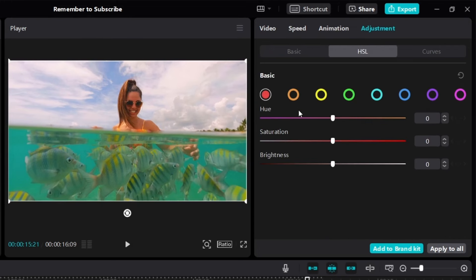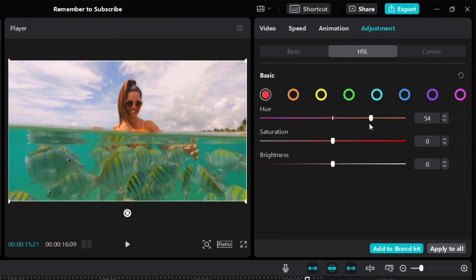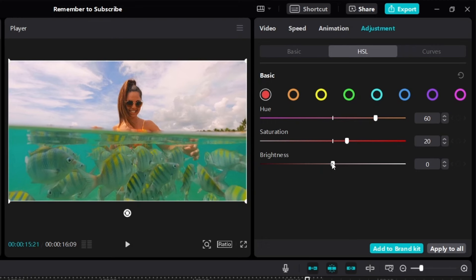Now let's move on to HSL, where we can adjust the hue and saturation of eight different colors — this allows you to manipulate the colors of any video. Starting with red — playing around with the hue, I can see this is adjusting the color of her skin. If I slide it towards orange, I can make her skin look more orange like she's under the sun. For saturation, I'll set it to around 20 — just a little bit. For brightness, I'll increase it to around 30.